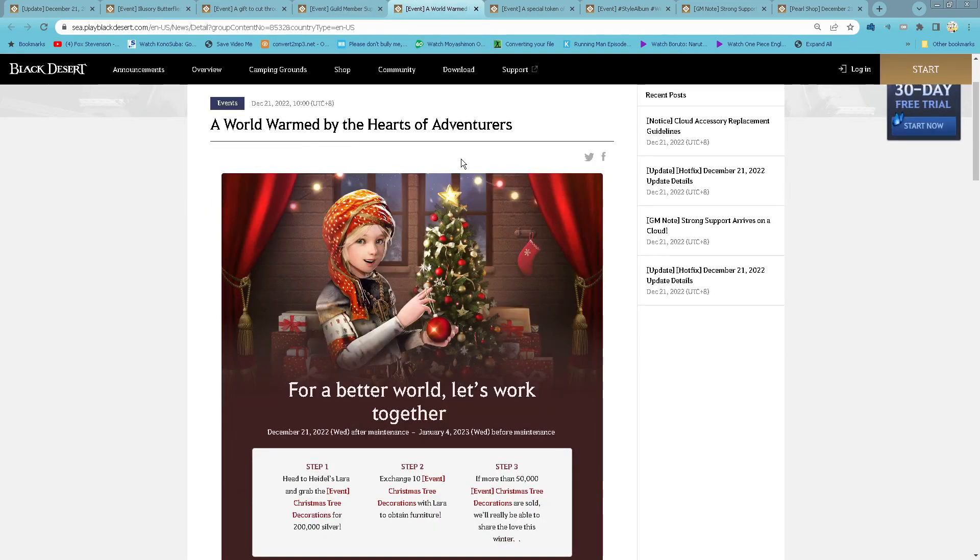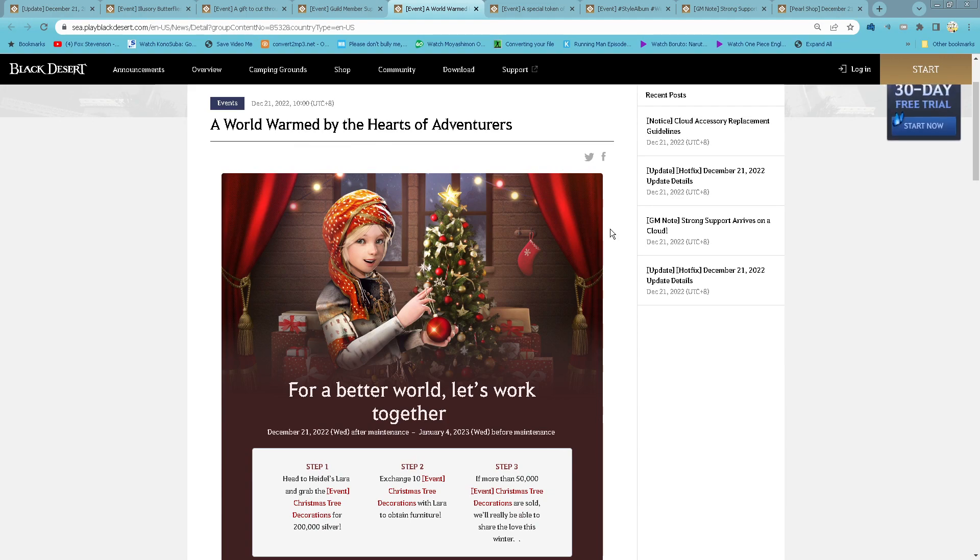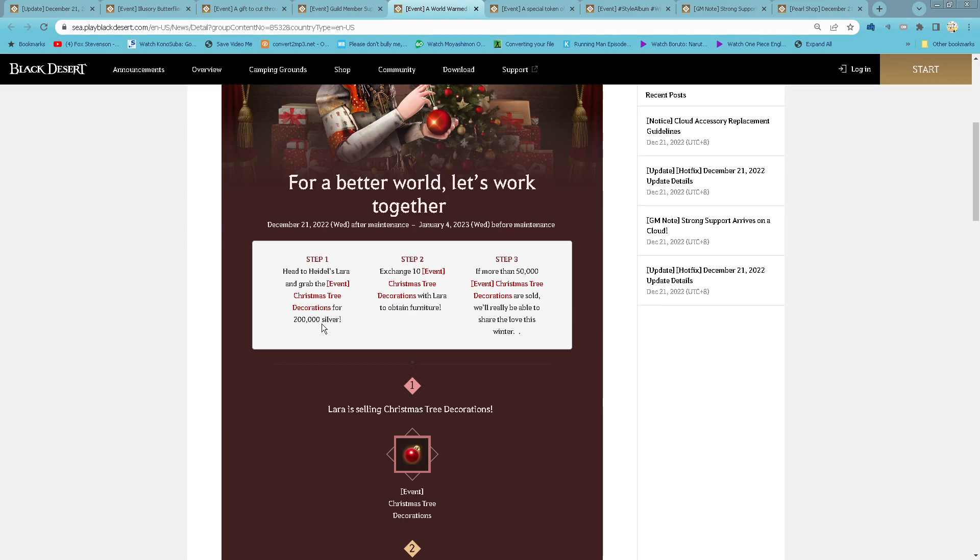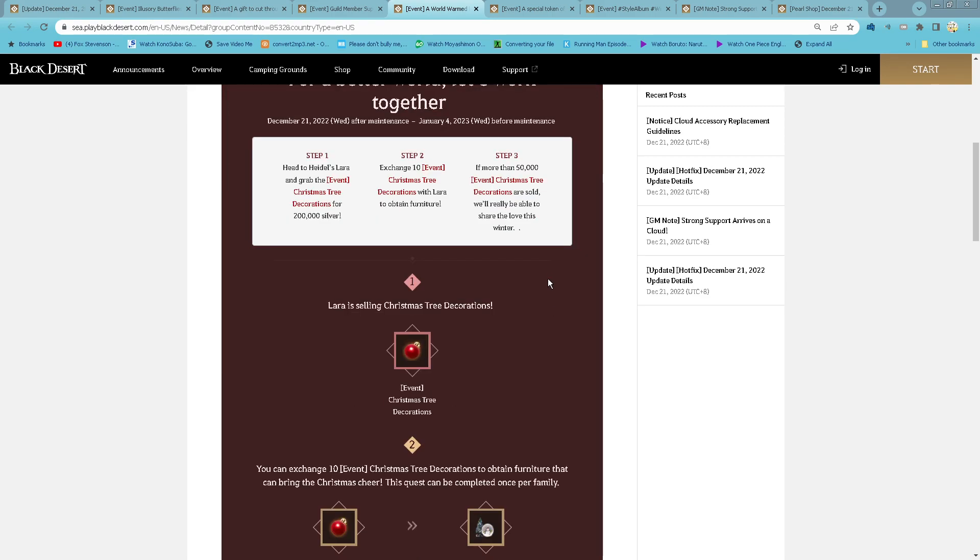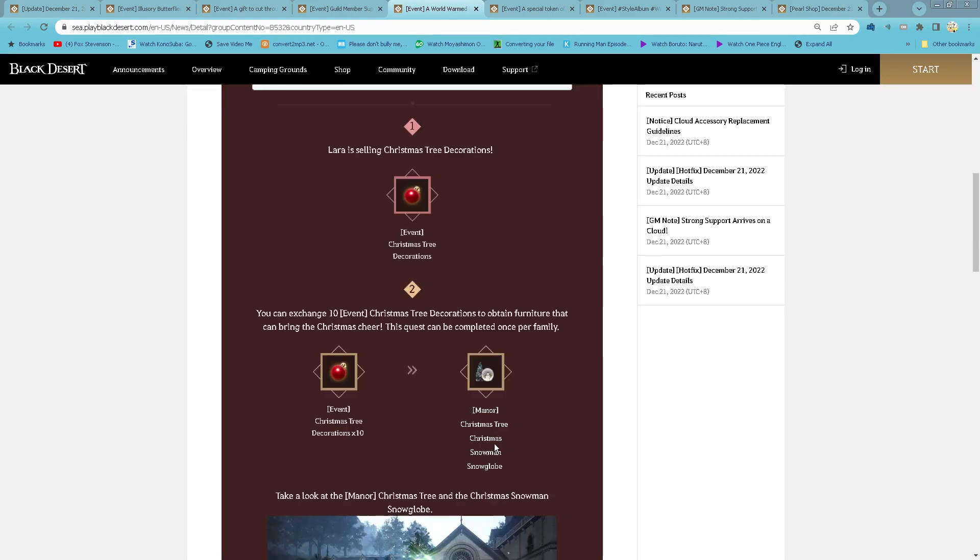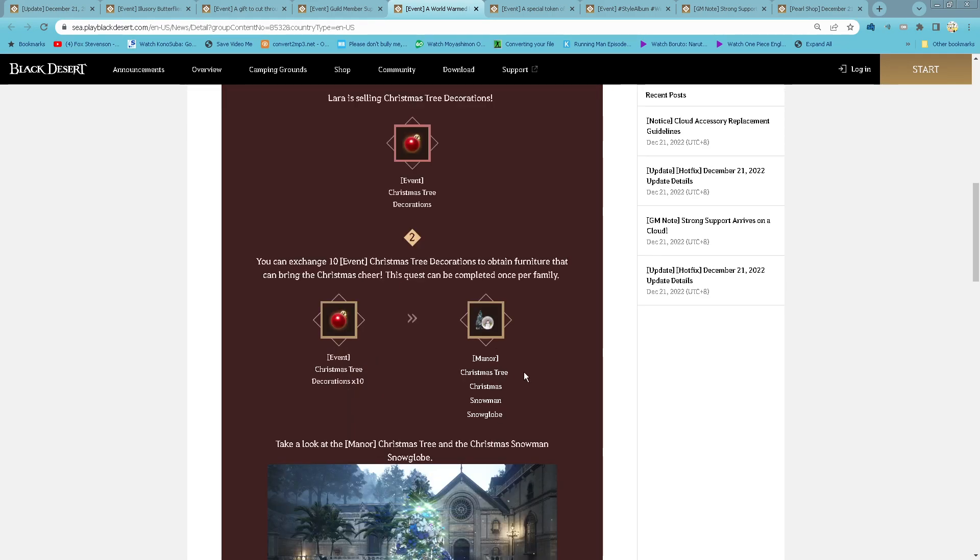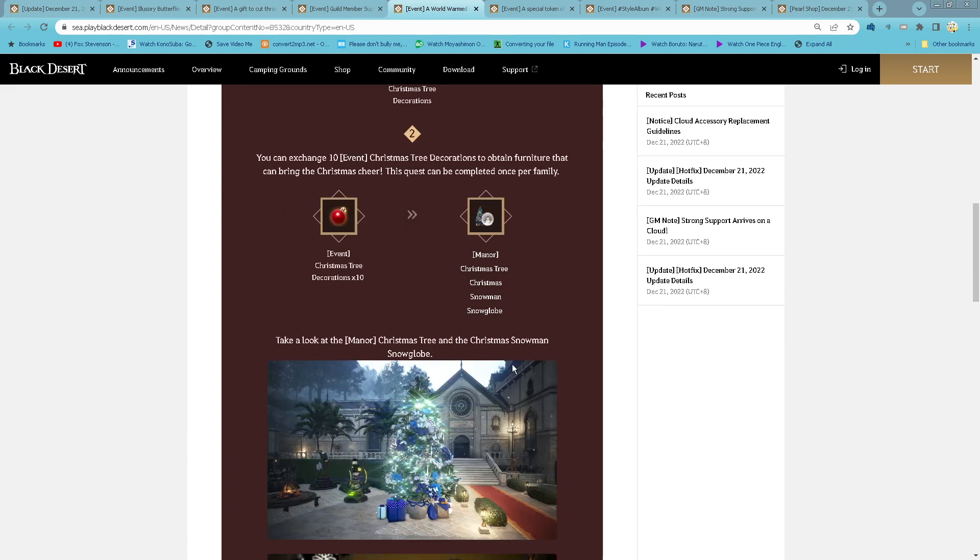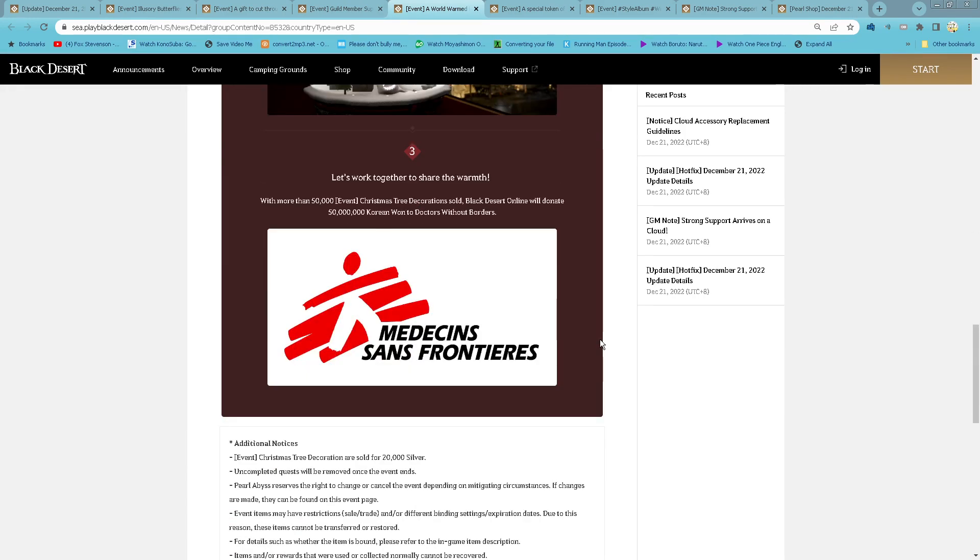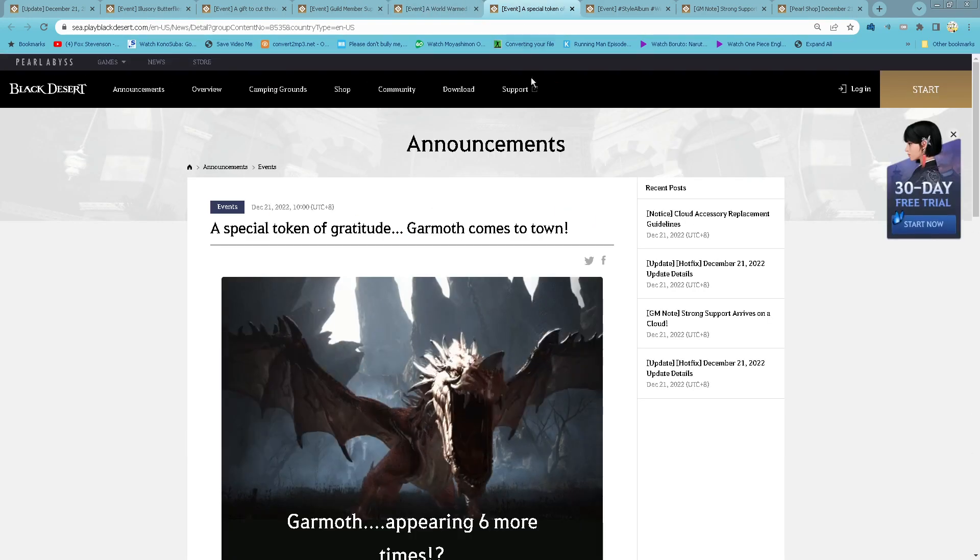A World Warmed by the Heart of Avenger. Starting now until 4th January, go to the Lara MVC Invader and buy the event Christmas tree decoration for 200k silver. You buy 10 of them and then you exchange it with Lara for Manor Christmas Tree, Christmas Snowmen, and Snow Club.